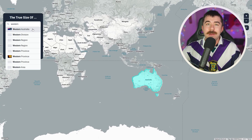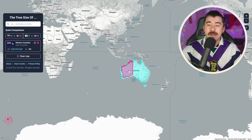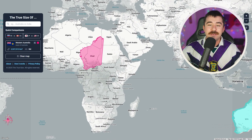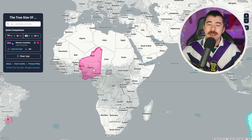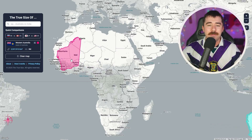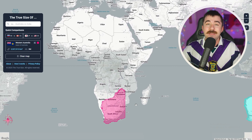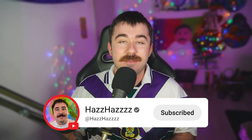Another really cool thing about this website is it lets you compare states from basically every single country. So I can grab Western Australia, which is the biggest state in Australia, and bring it over to Africa. You can see that the state of Western Australia is bigger than Chad, bigger than Nigeria, bigger than Mali, bigger than lots of African countries — it's even bigger than South Africa. I'm not really going to look at states in this video though; I'm going to make a completely different video looking at states, so make sure you subscribe to see that.